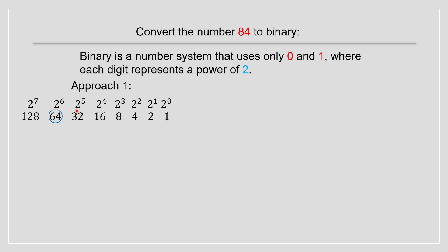And the first step, we see over here we have 84. 84 is smaller than 128, so we'll go to the next one. Then we'll go to 64. And now we do 84 minus 64, which equals 20. Now by that, we add a one over here because that illustrates that we have one aspect of 64.